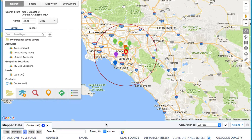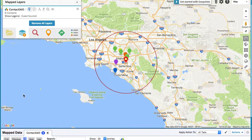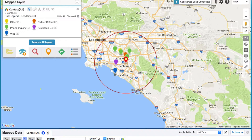On our list view below, you can see the lead source field we added. Now let's click on the layers tab. Go ahead and click show legend. You can toggle by lead source field here. Maybe you only want to see certain lead sources.